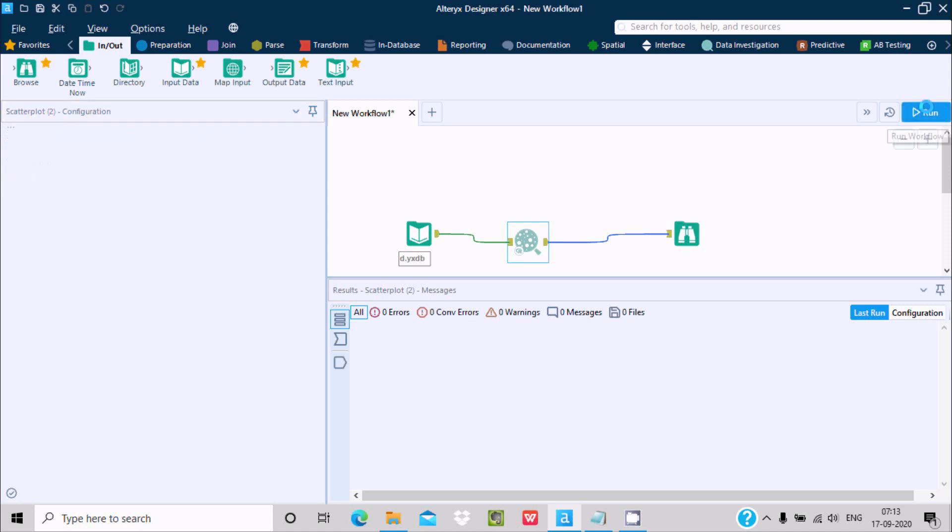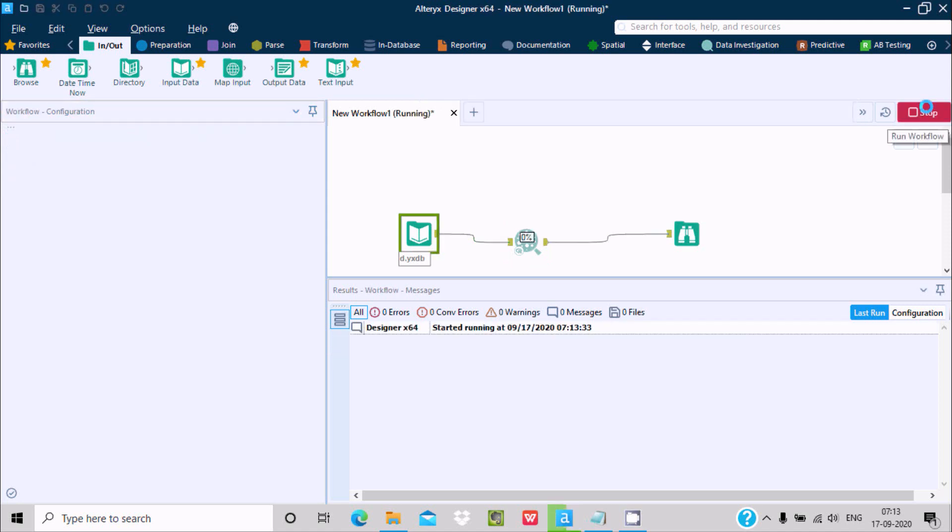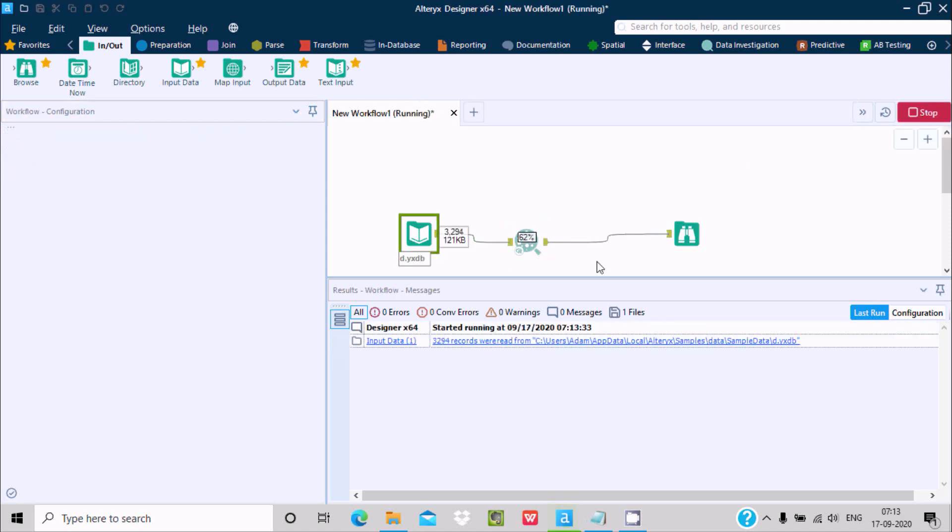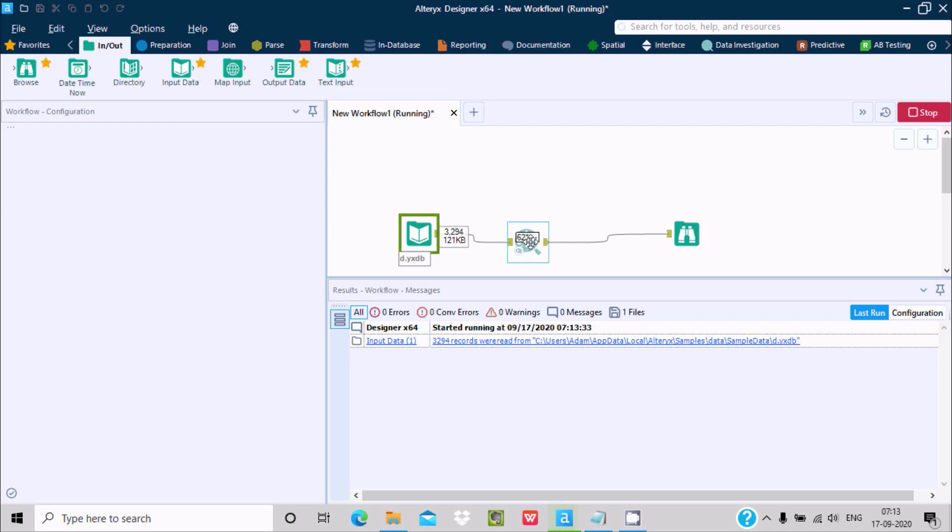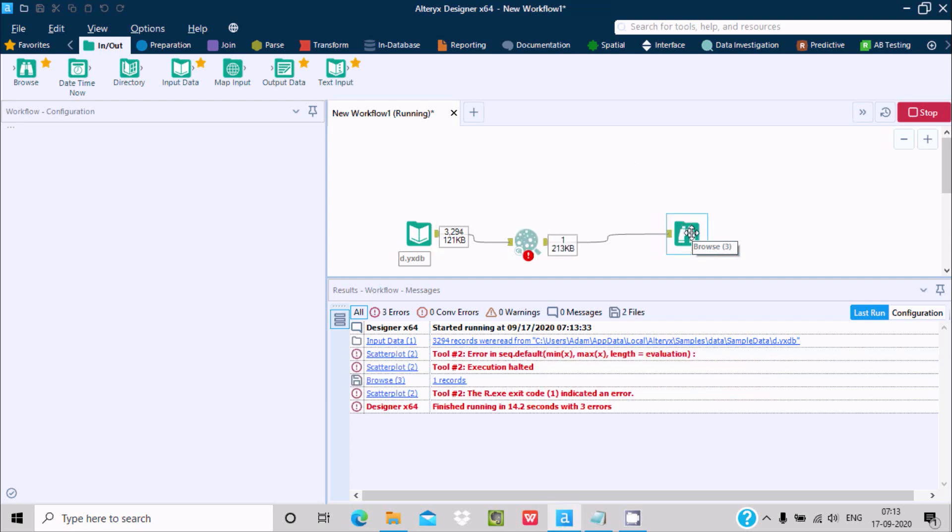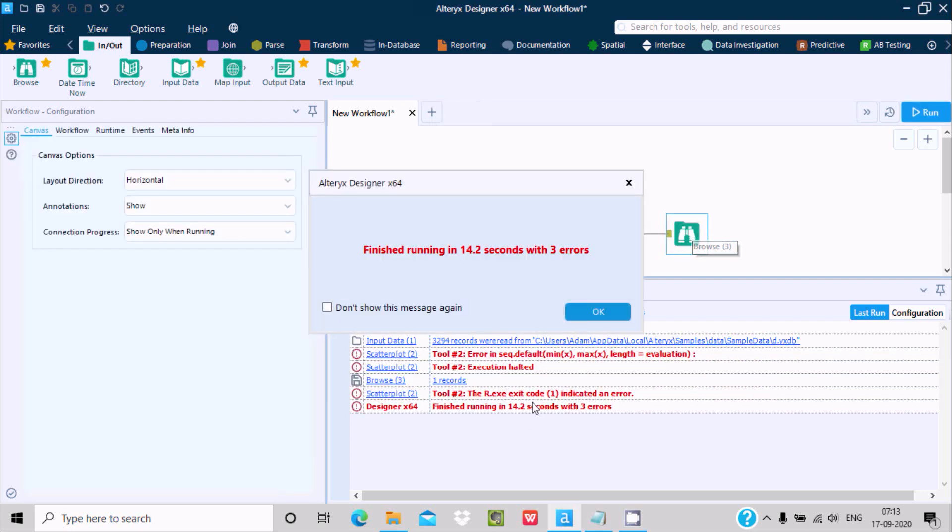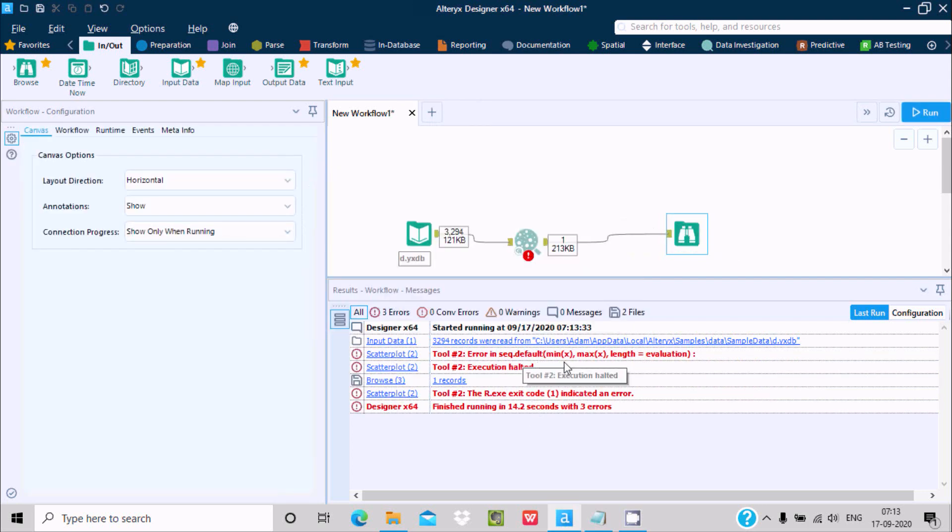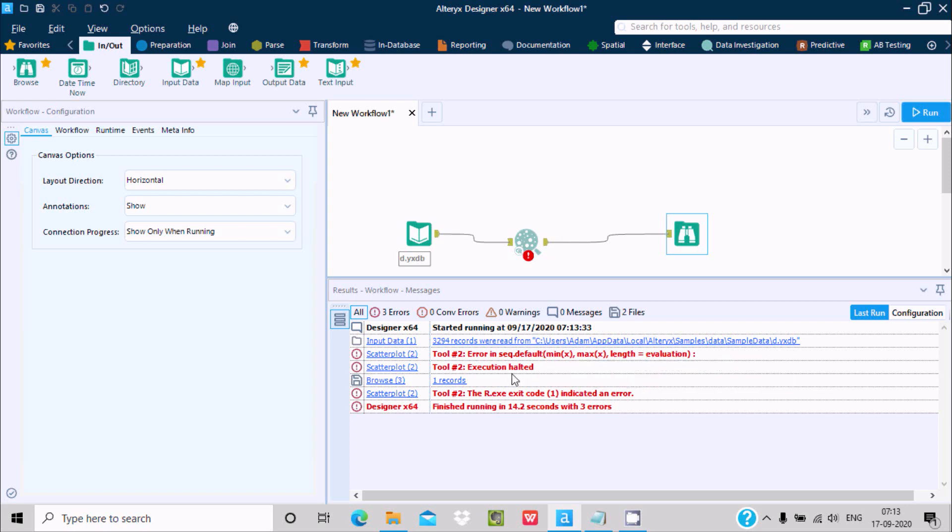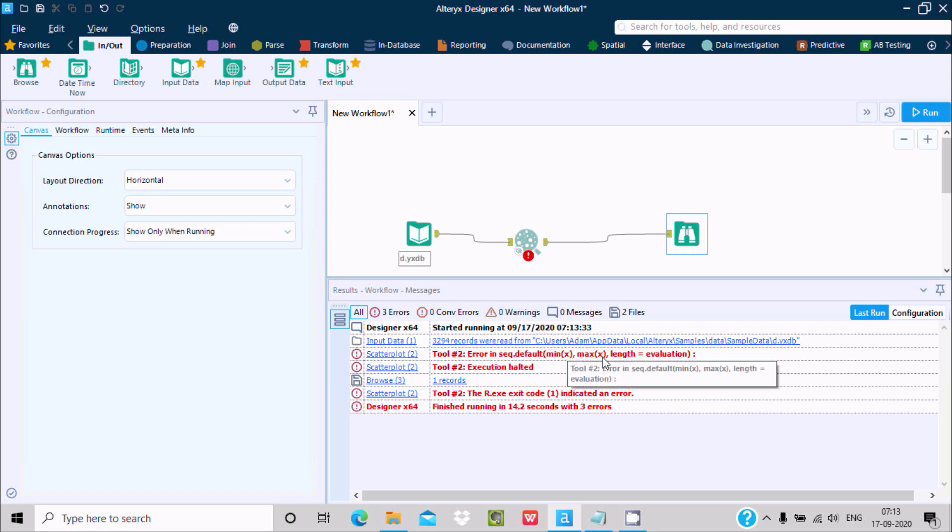Let's rename the workflow. 62 percent is completed. This is the incoming data processing on the scatter plot. After processing, it will go to the browse. I'm getting some kind of error: max X mass. Execution halted. It's related to max X and max Y length error.